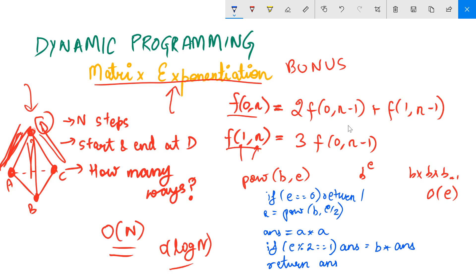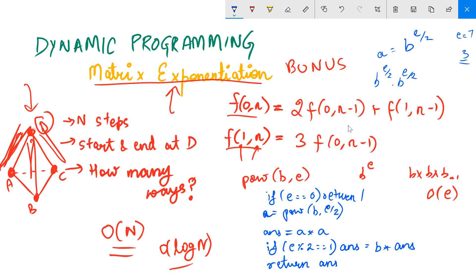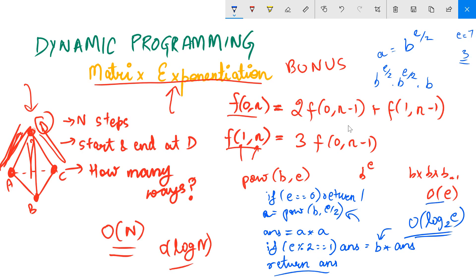Here is the pseudocode. We store b to the power (e/2) in a using integer division — so if e is 7, e/2 becomes 3. We compute the answer as a squared, which gives b to the power (e/2 + e/2). Depending on the parity of e, if it is odd, we multiply by b once more. Since at each step we divide e by two, this takes O(log₂ e) steps, compared to O(e) before.